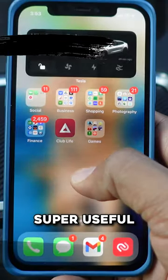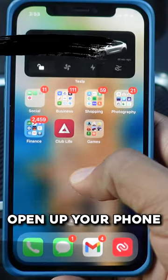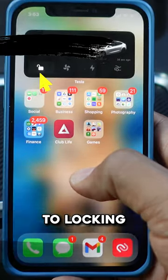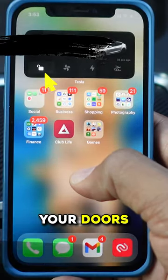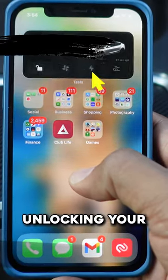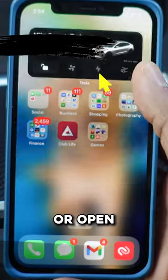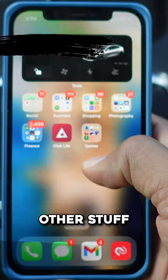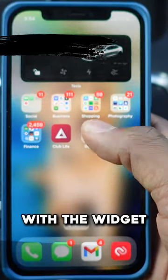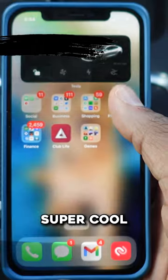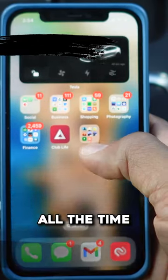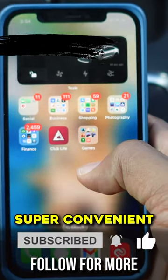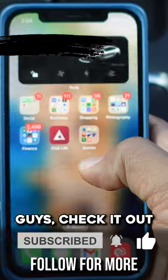This is super useful if you just want to open up your phone and get direct, super fast access to locking your doors, turning on the AC, unlocking your charge port, opening your trunk, honking your horn — all that other stuff. You can do it with the widget and it's super cool. I use this on my phone all the time as it's super easy and convenient. Check it out.